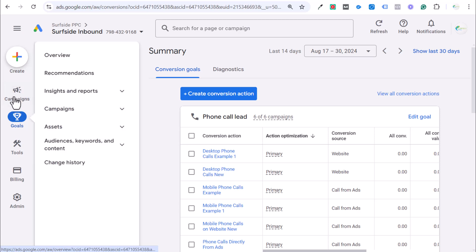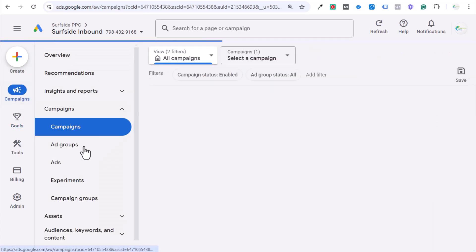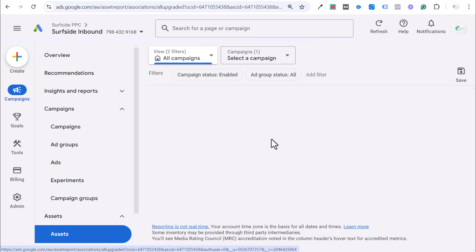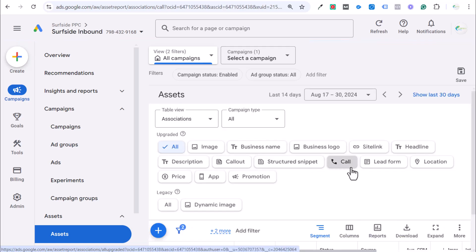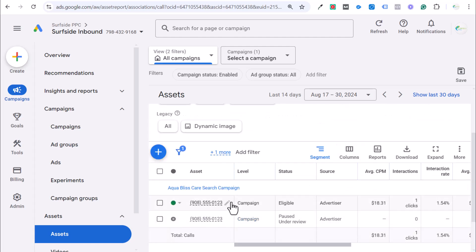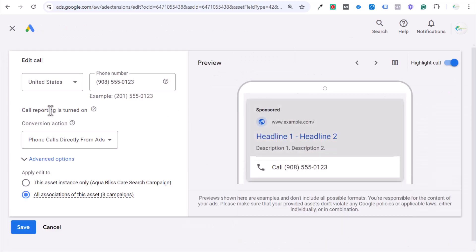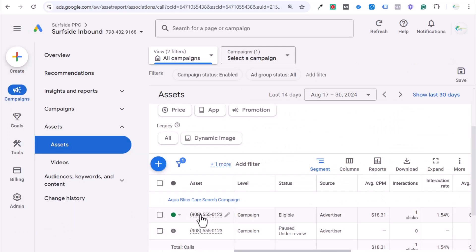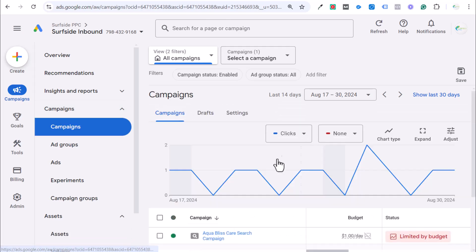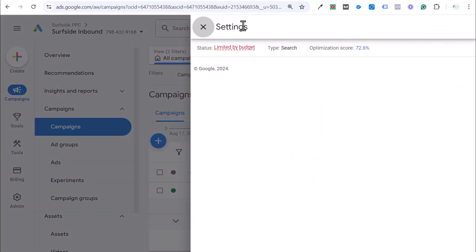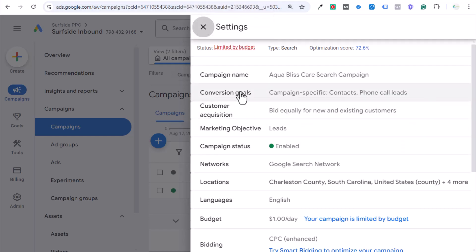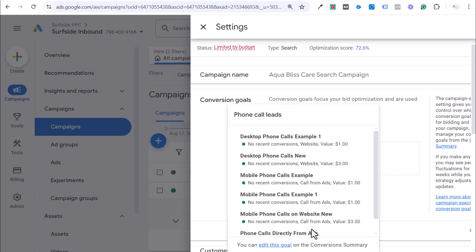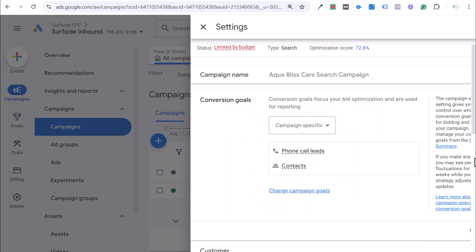And then the last part is just two different things. Making sure that you have your assets set up here. Let's just double check that we are optimizing for the right conversion for our call asset. Come over here. Click on our call. Click on edit. And then you're going to see call reporting turned on. We have the right conversion action. So, we don't even need to save this. We have it all set correctly. Last but not least, you want to make sure your campaign is actually optimizing for this conversion itself. We come into our campaign settings here and once this loads, you'll see conversion goals, phone call leads. And you should see our phone calls directly from ads here. This is our call asset conversion.